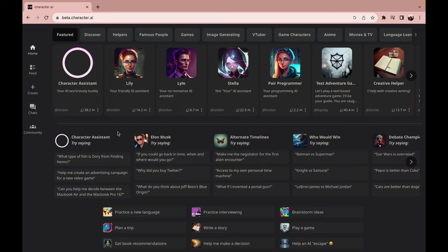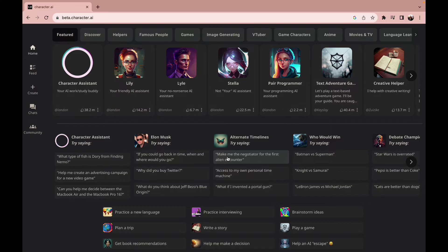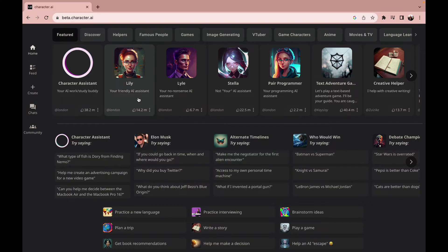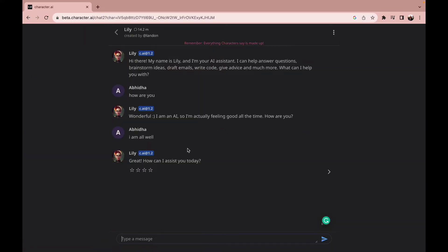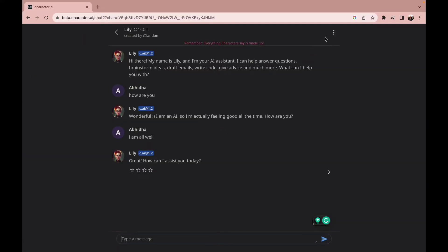First, after you open up your Character AI's login page, you can see different characters available there. Among all these characters, all you need to do is select one character. Once you select it, the conversation will open.